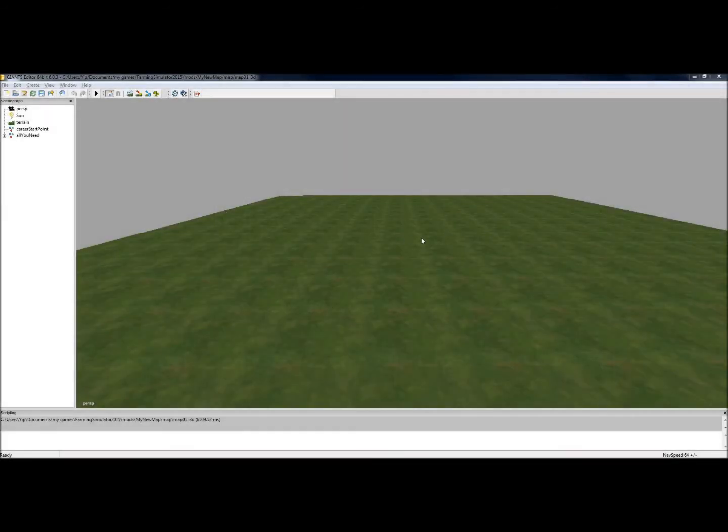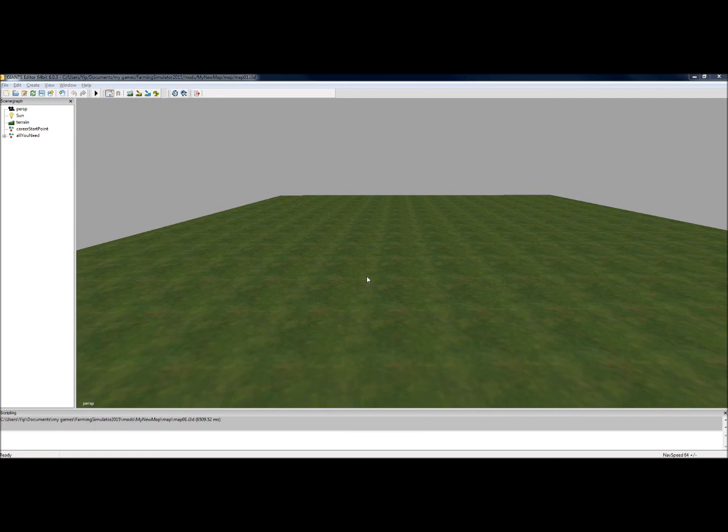Okay everyone, welcome to tutorial number three for Farming Simulator 2015. We're using Giants Editor version 6.0.3 to show you how to do the basics of map making for Farming Simulator 2015.